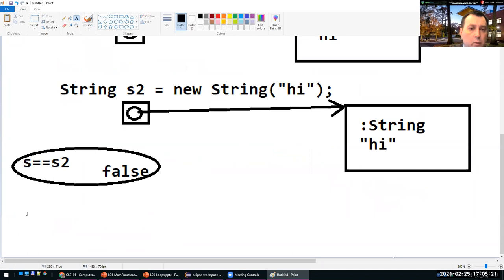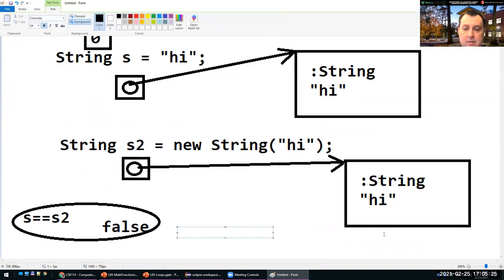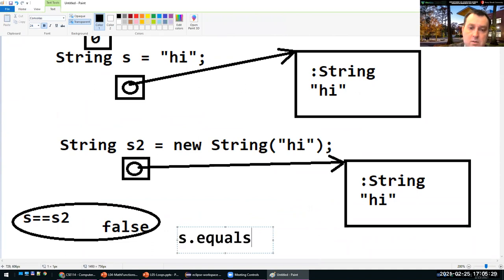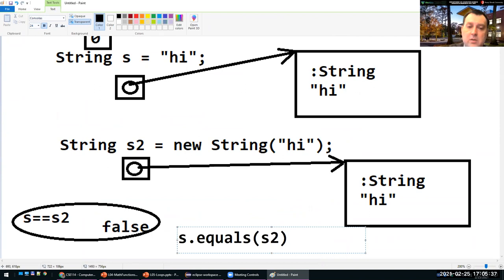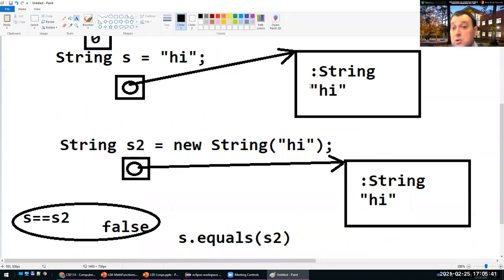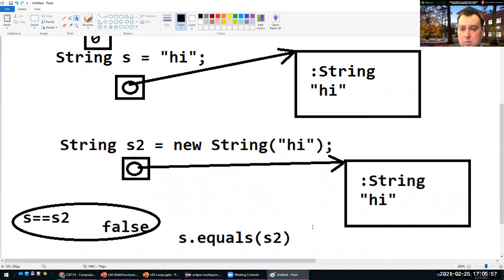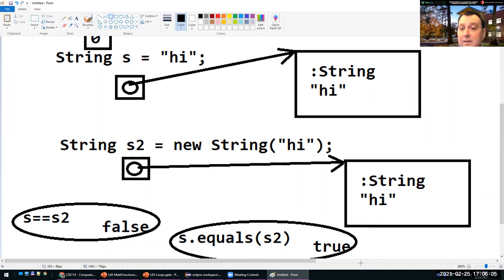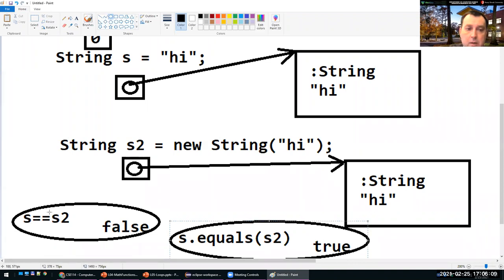For strings, use the equals method instead. Invoke s.equals(s2) — this compares the actual content of the strings. It returns true because both contain 'hi'. This is the correct way to compare strings or any reference type in Java, because == only works correctly for primitive types.